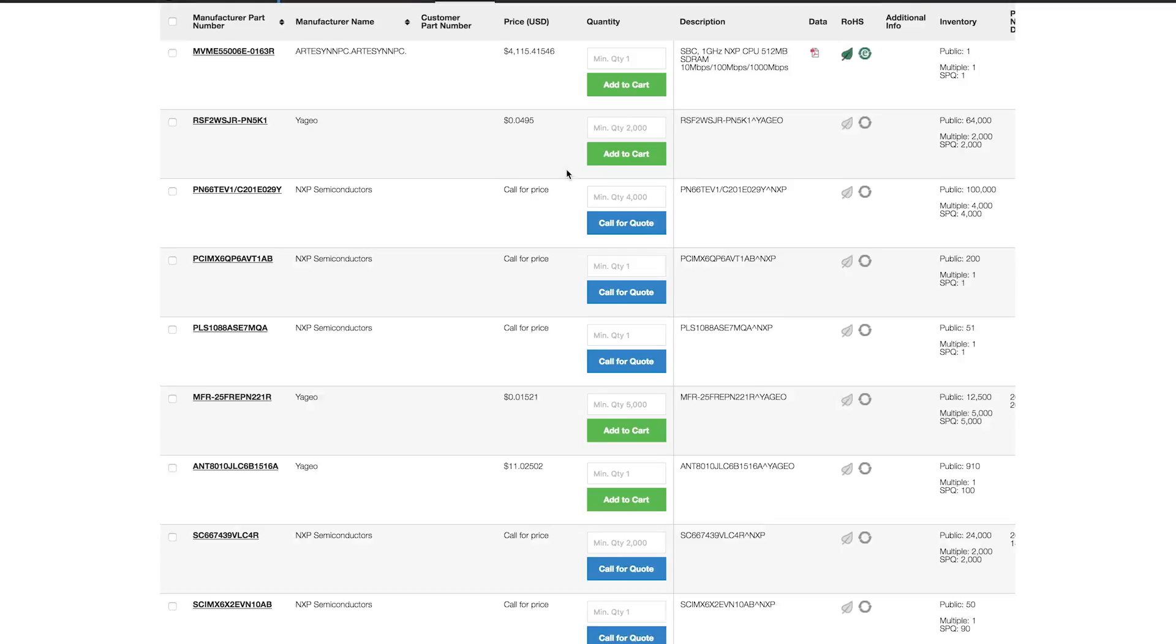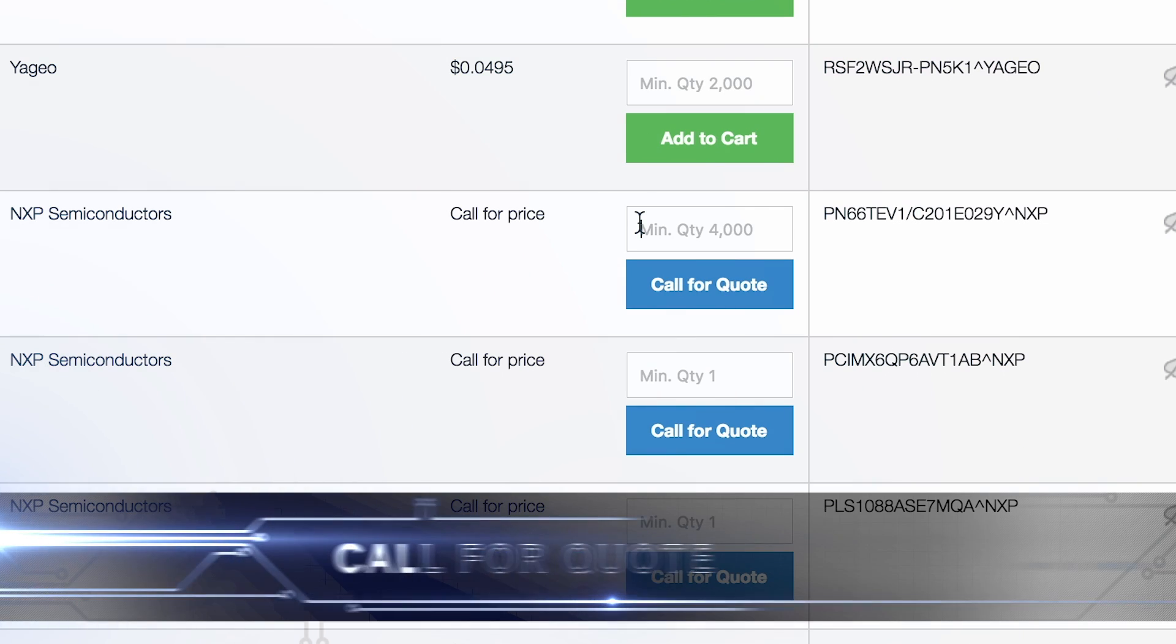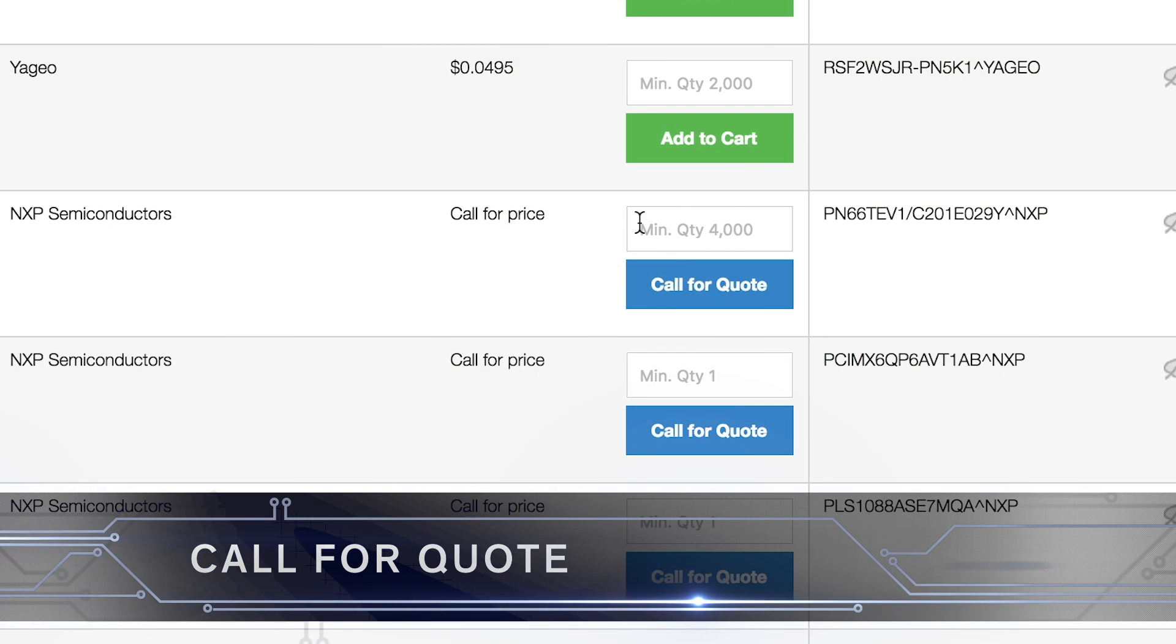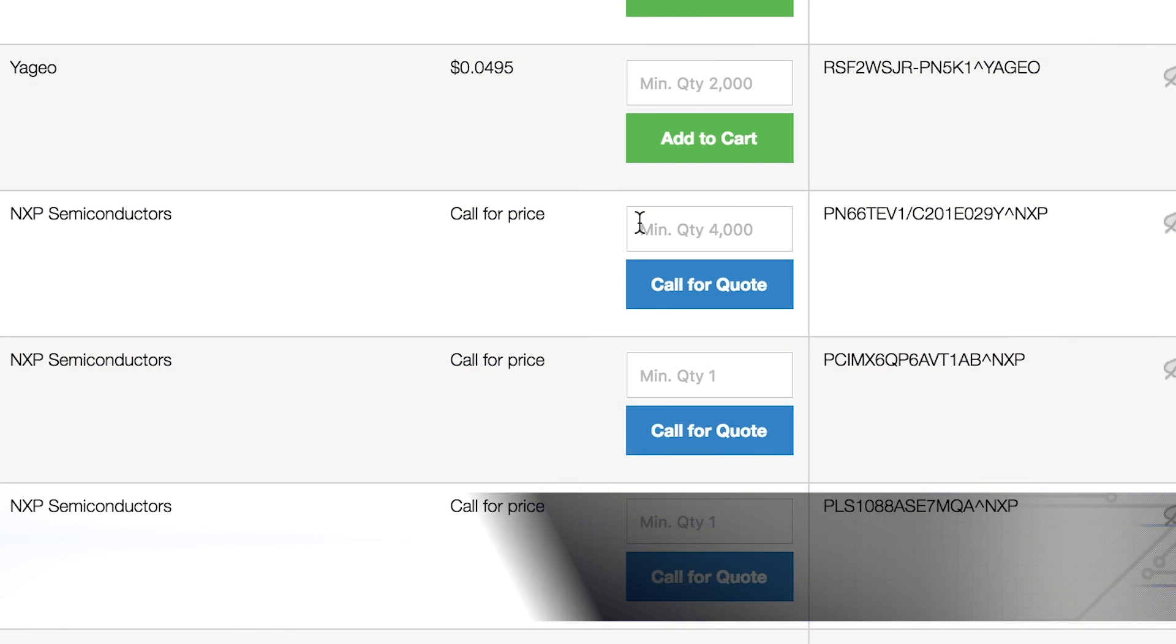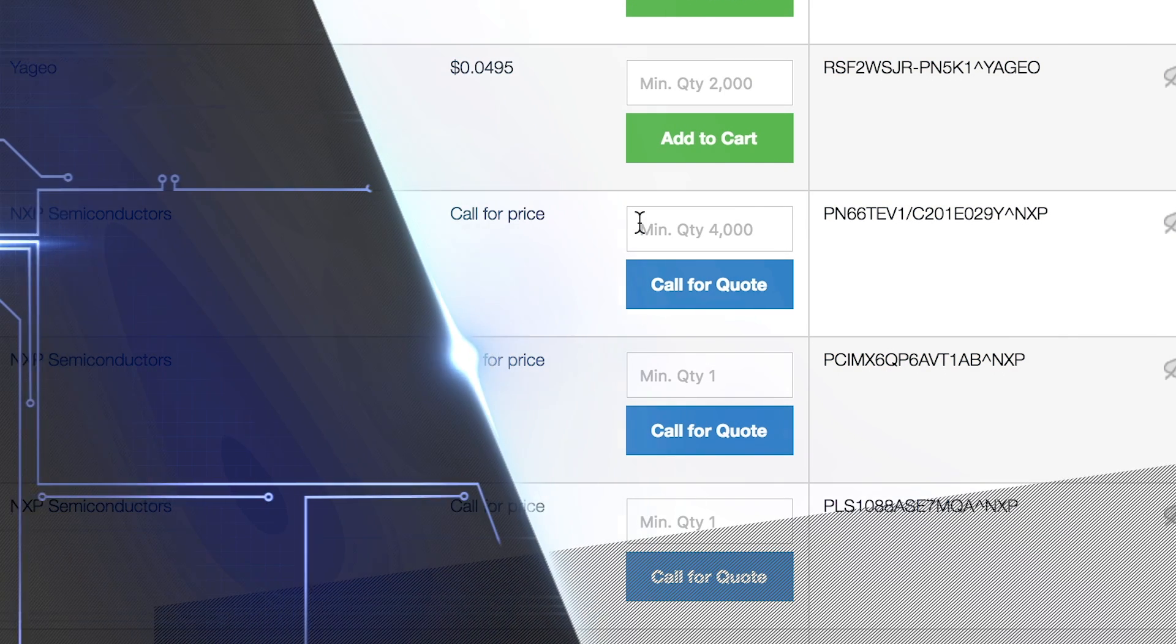Sometimes, parts may show the Call for Quote button instead of the Add to Cart button. There are a few reasons for this.